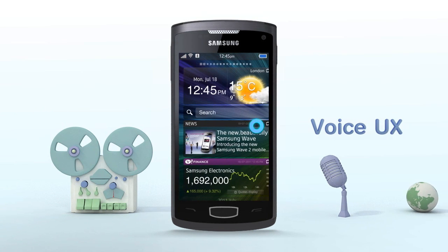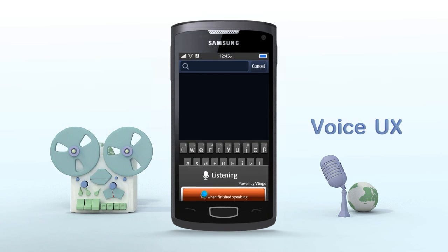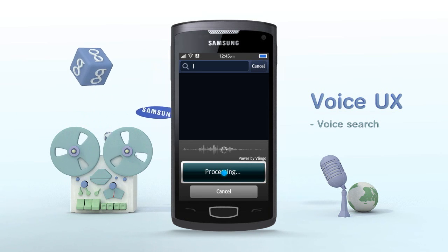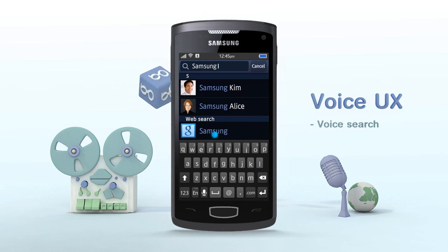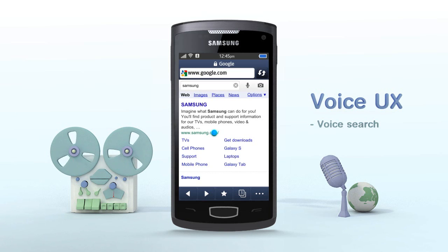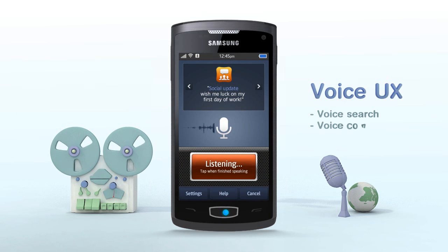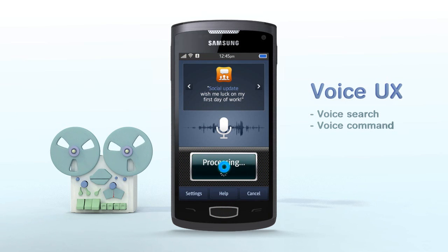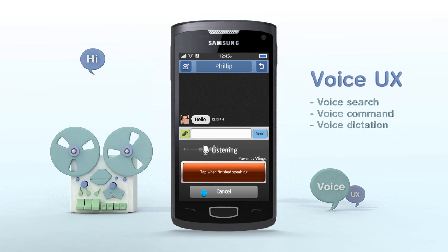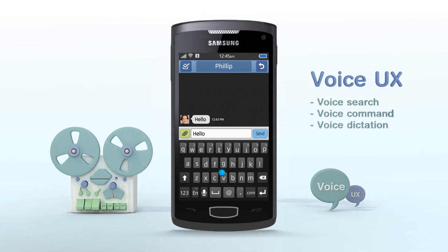Voice UX. To provide better interaction between the device and the user, Bada 2.0 enhanced the functions of voice. You can search contents by voice by clicking on the search of Live Panel or Voice Command Search. Voice Commands lets the user use various basic functions like call, send a message, and play music. Voice Dictation allows the input voice to be entered as text on a message window.